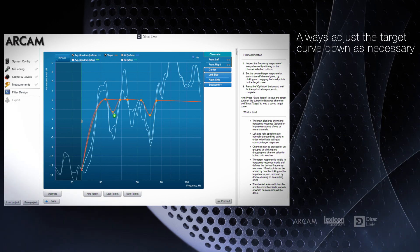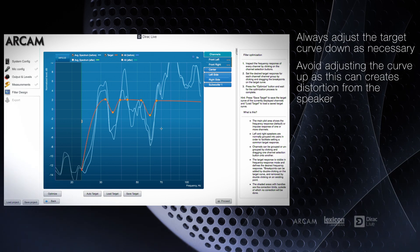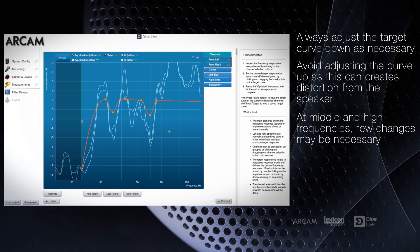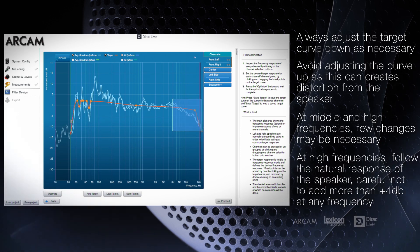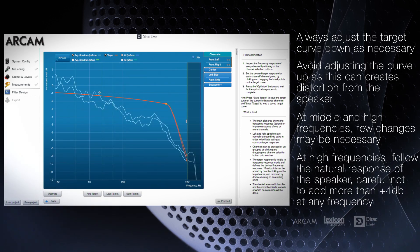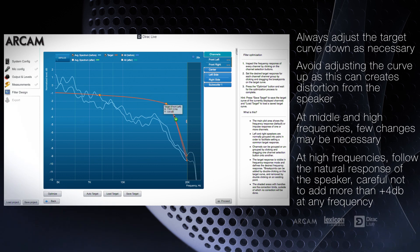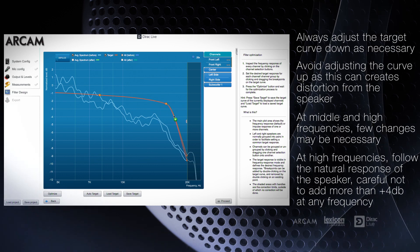In the higher frequencies, typically above 5 kHz, we suggest following the natural drop-off of the speaker by adding a smooth curve close to the measured speaker output in that range.